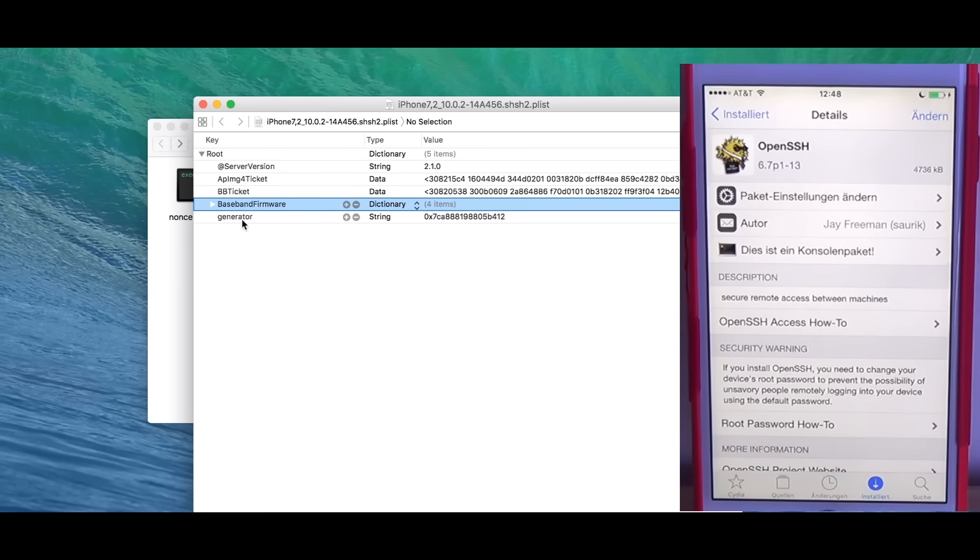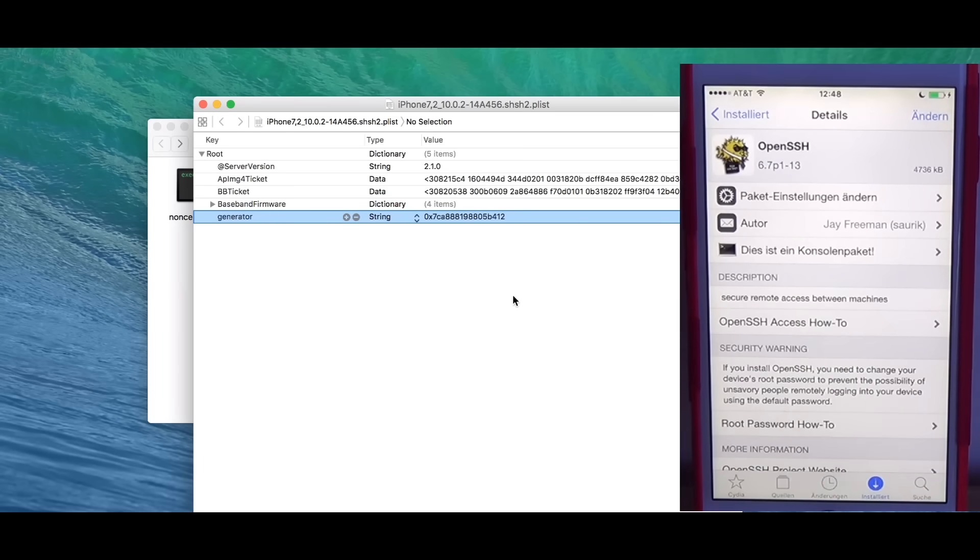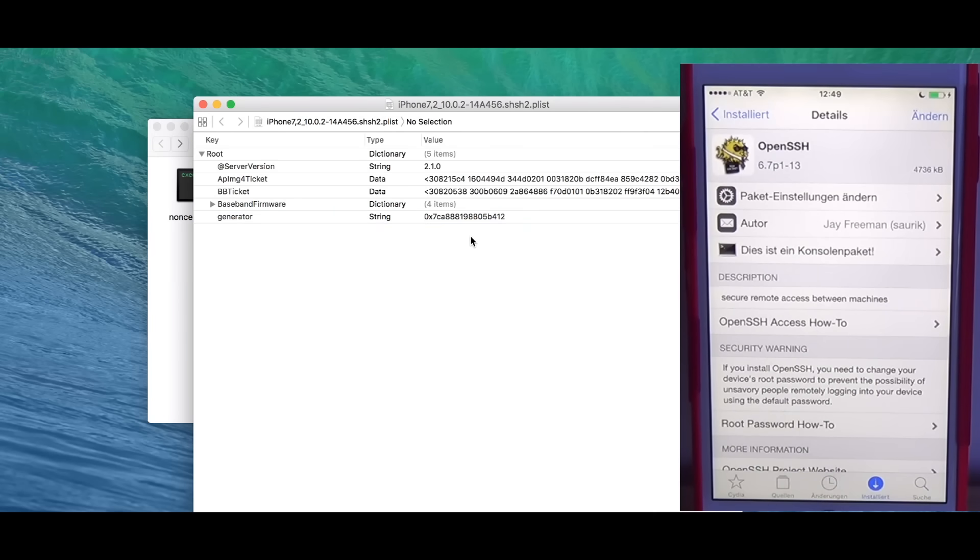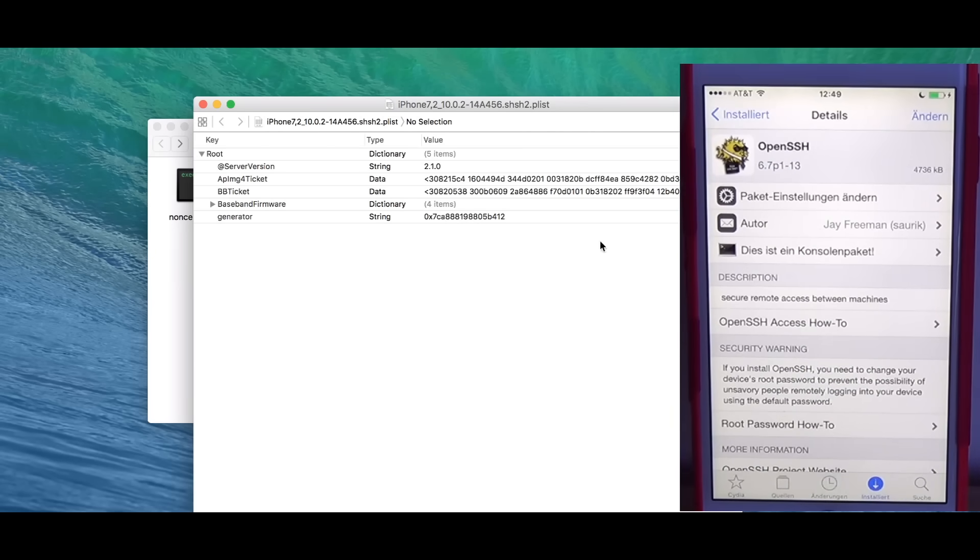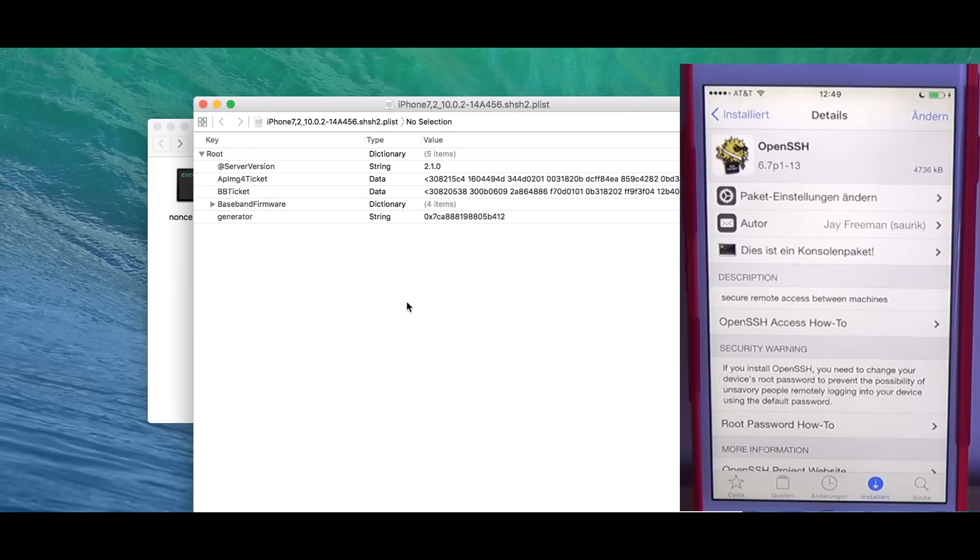The important thing for this video is the generator. This is new. This is what I introduced with TSS Checker. You need to know the generator of a specific nonce to be able to regenerate it. So the latest version of TSS Checker does save the generator, generates a nonce and requests a nonce, so it also has the generator in this file.